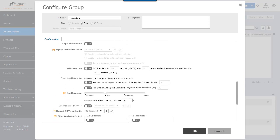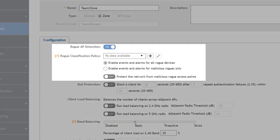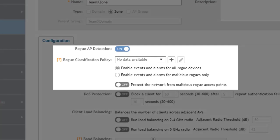Rogue access points are access points in the area that are not managed by the controller and background scanning will detect them when gathering data on channel use and access points in the surrounding areas.